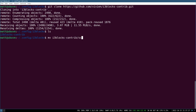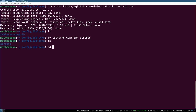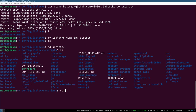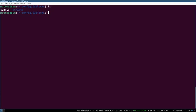After cloning, rename the i3blocks-contrib folder to 'scripts' by running 'mv i3blocks-contrib scripts'. Then cd into scripts and copy the example config file to the parent directory: 'cp config.example ../config'. Now in the parent directory you'll have a configuration file. This is the easiest way to get the config you want — the repo includes all the scripts you'll need, so you might as well use this example config rather than hunting through your root filesystem.